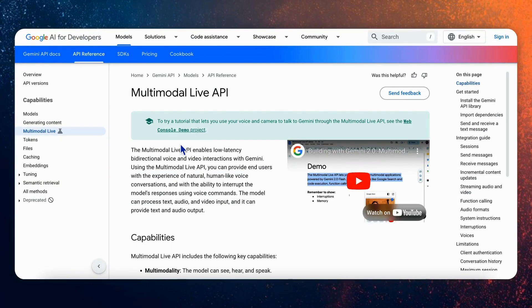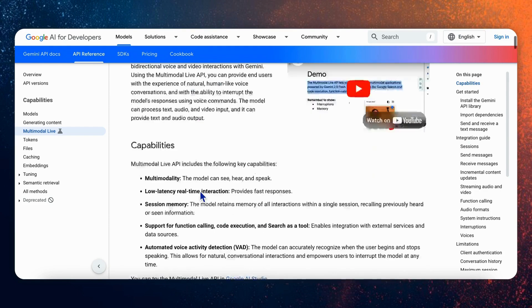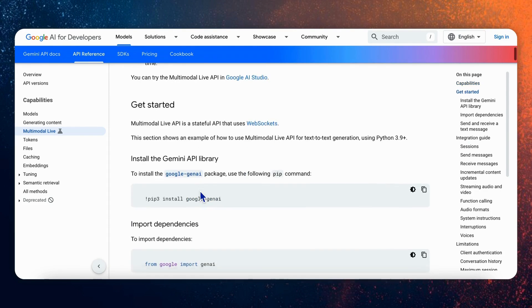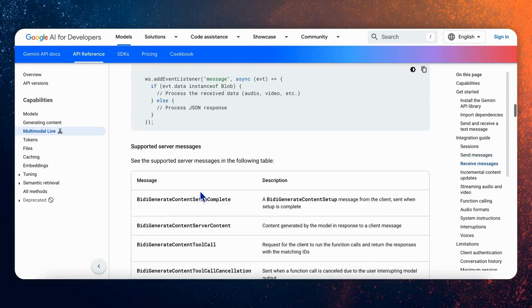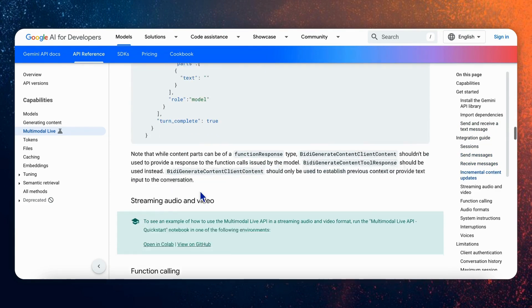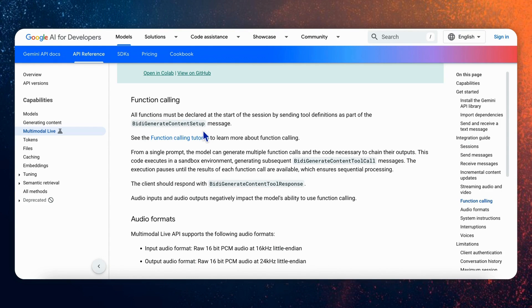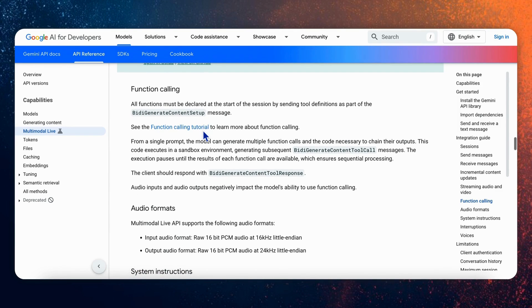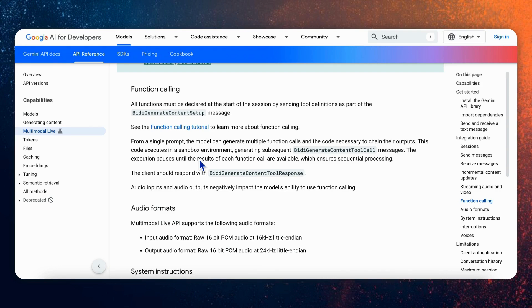So today we're going to dive deeper into a specific extension to make these interactions even more powerful with function calling. Function calling is a critical feature that allows AI assistants like our Gemini powered app to interact with external systems and APIs. Instead of just generating text or audio, the model can understand the user request, then generate the instructions like parameters required to use a function, and then execute the function. So it effectively allows the Gemini powered app to become more than just a multimodal chatbot.